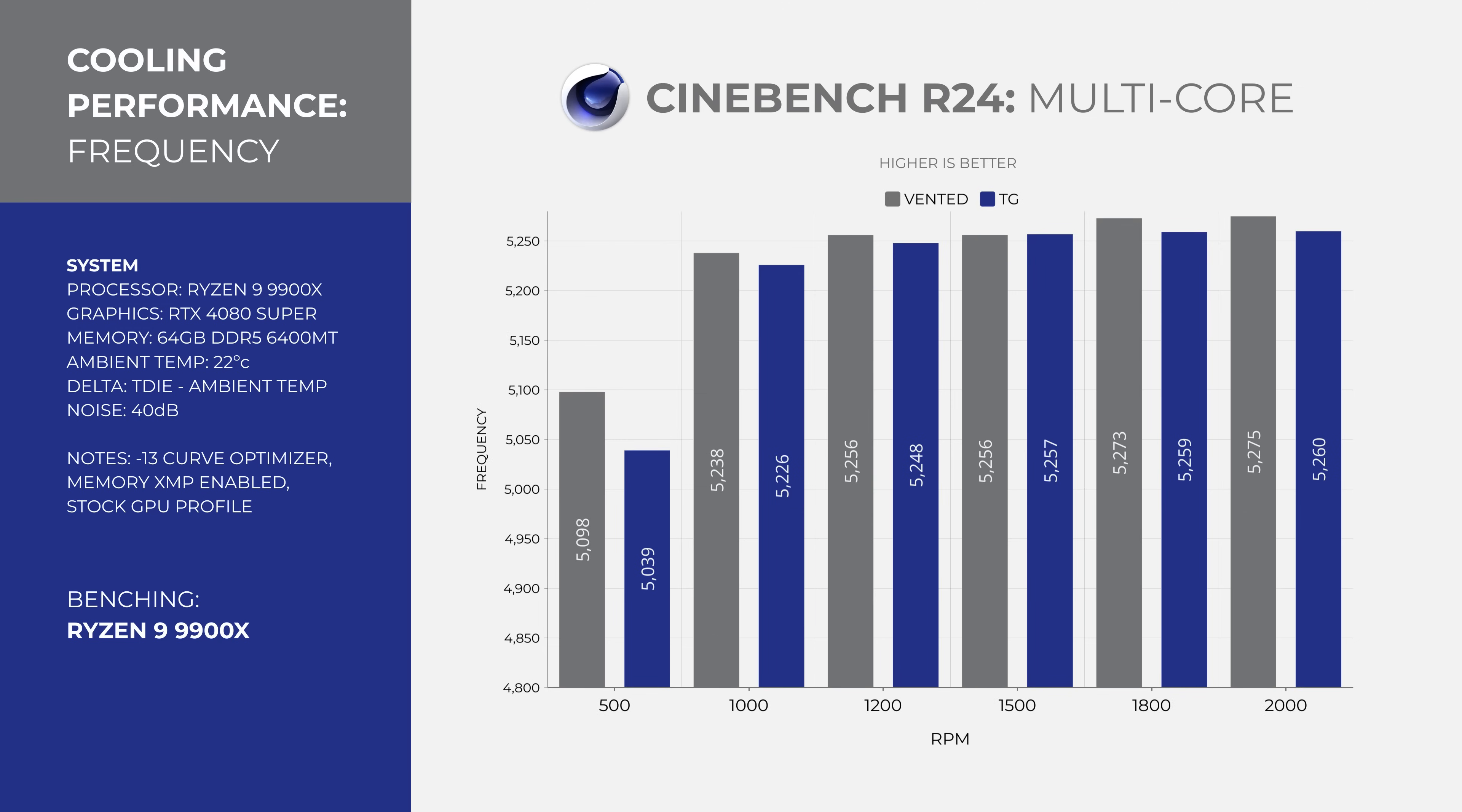For performance, we see the all-core average somewhat level out around 1000 RPM, again with diminishing returns above 1500 RPM. This slide here shows perfectly why running the Noctua D12L at 500 RPM is not suitable. Maybe if you're running a 65-watt chip, but then you're overpaying for cooling.